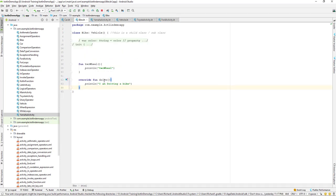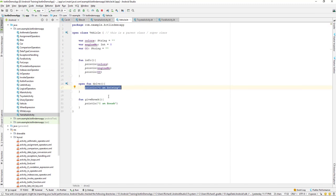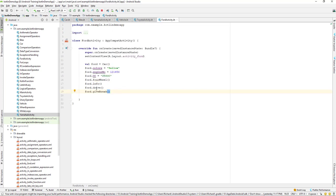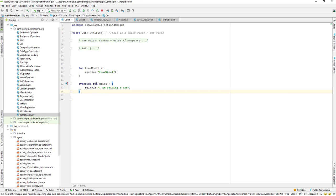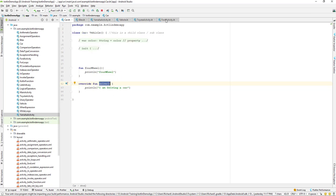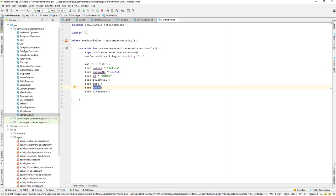In the child class we have overridden that method, so it will call the child method, not the parent class. In the parent Vehicle class we have a drive method, but when we have overridden it in our child class, whenever we call that method — say from this activity using a Car object — it will go to Car and find the drive method there first.